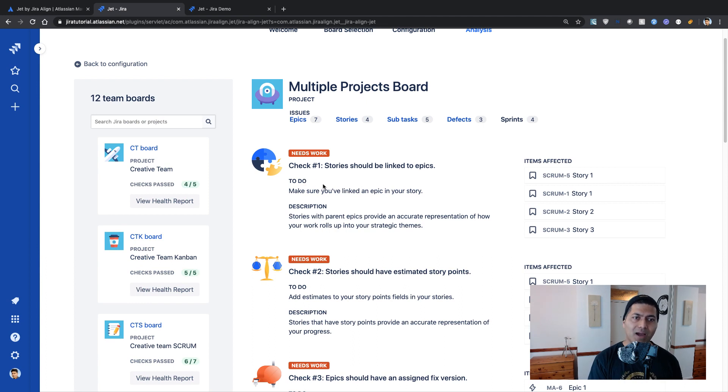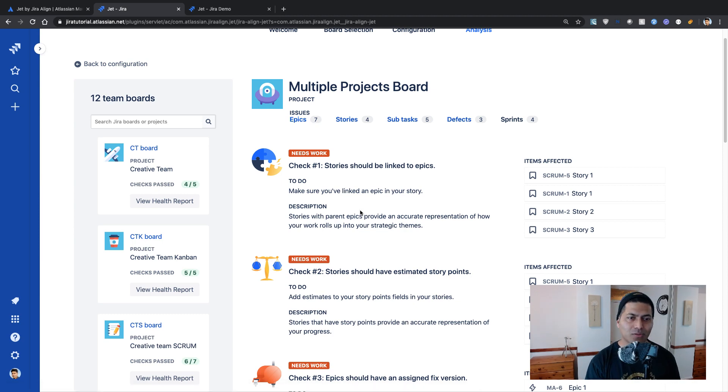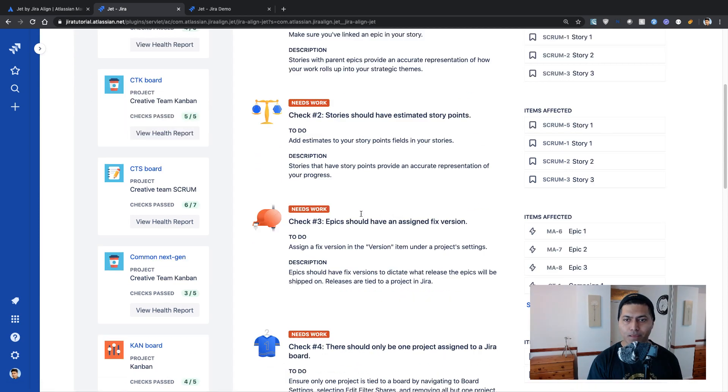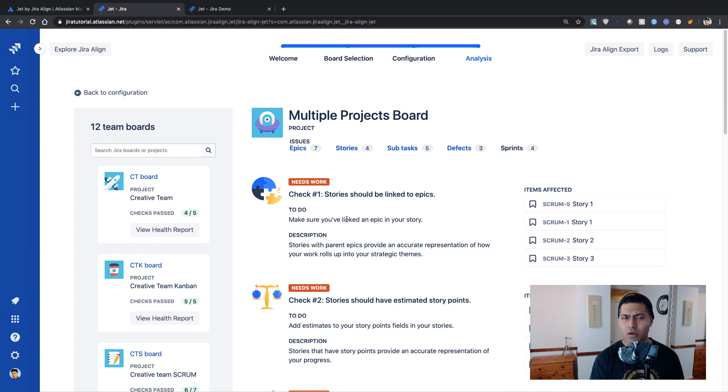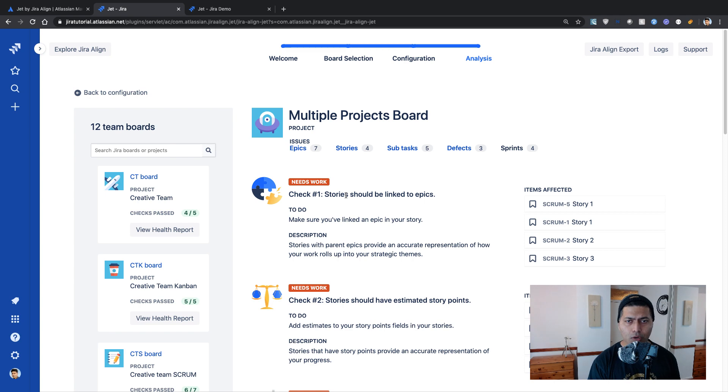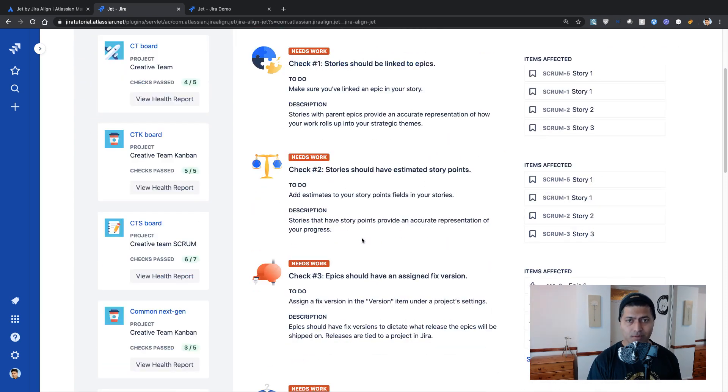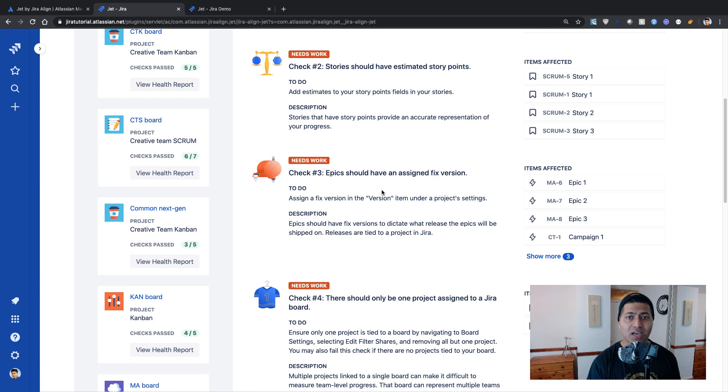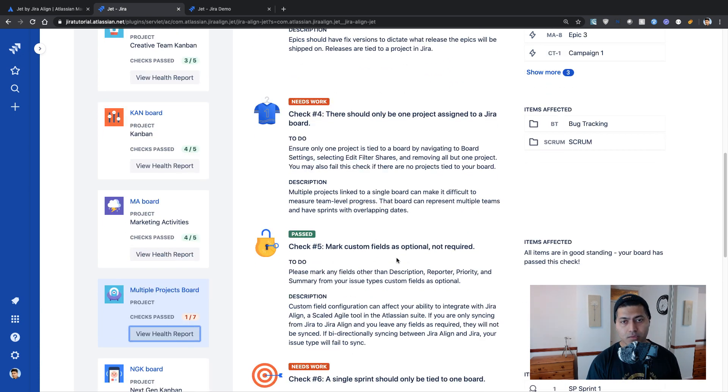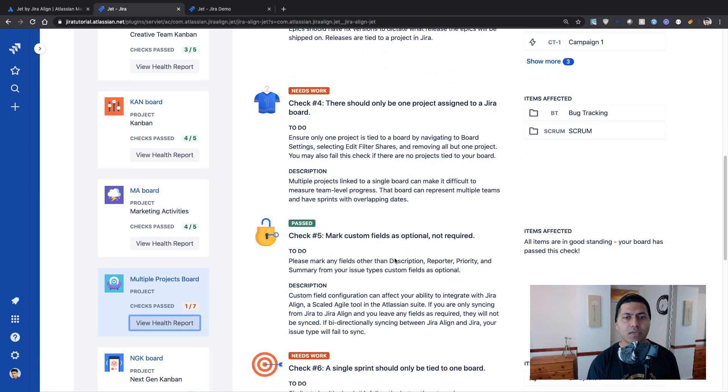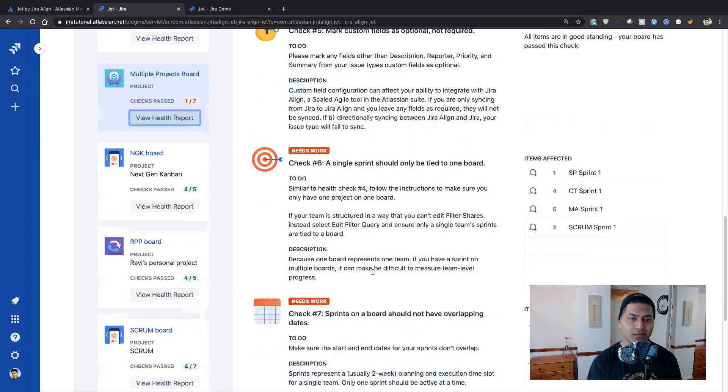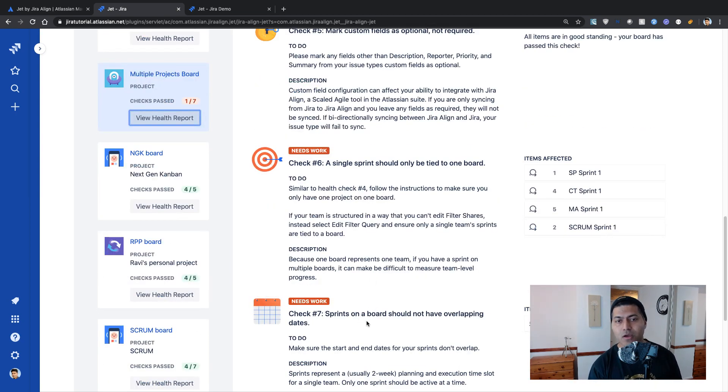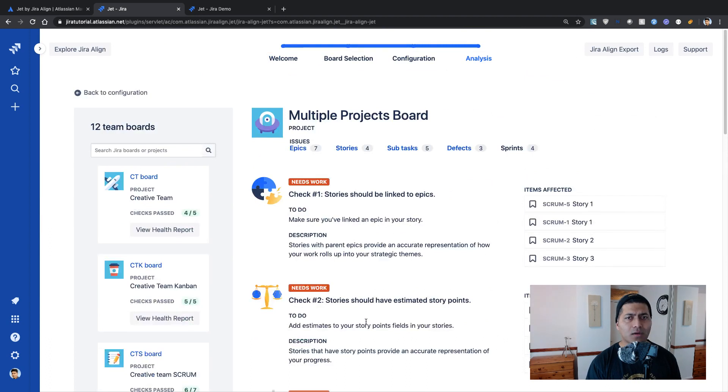So I actually created this board called multiple projects board, where I have issues coming in from multiple projects, obviously, and I also used the Jira next gen projects in this board. So it says the stories should be linked to epics, stories should have estimated story points, they should have fixed version, they should have only one project. I mean, they should only be one project assigned to a Jira board, mark custom field as optional not required. Okay, makes sense. Single sprint should only be tied to one board. Yes, I agree. That is correct. Sprints on a board should not have overlapping dates. Yep, absolutely. Absolutely.